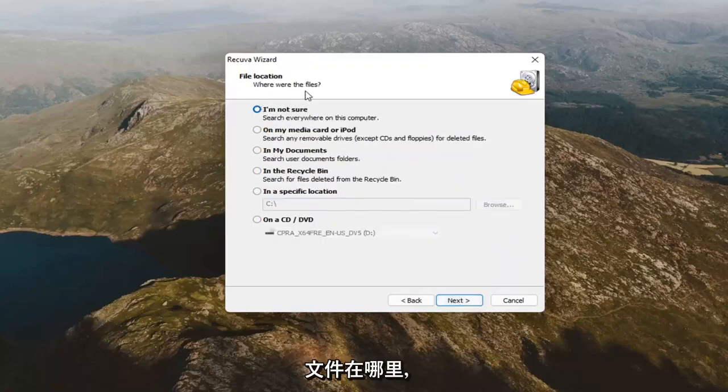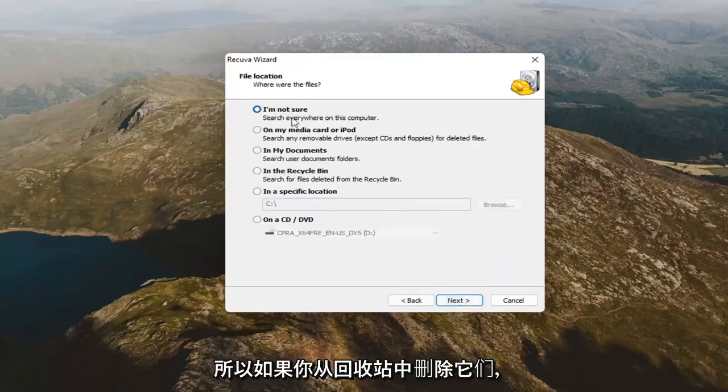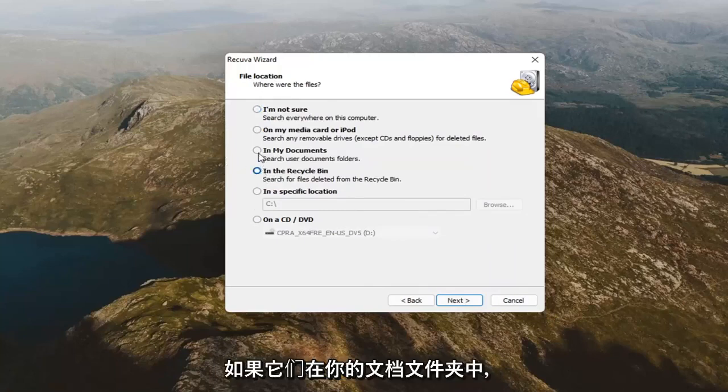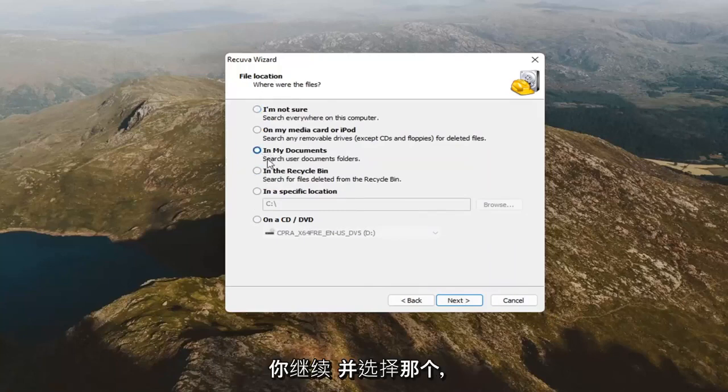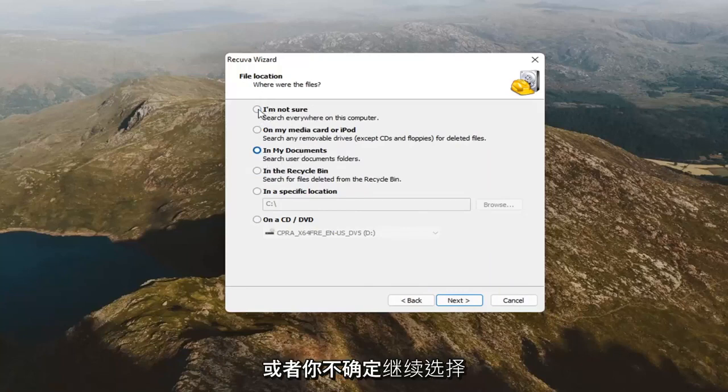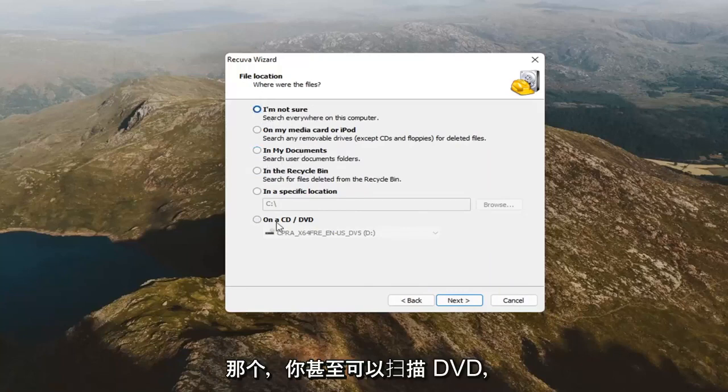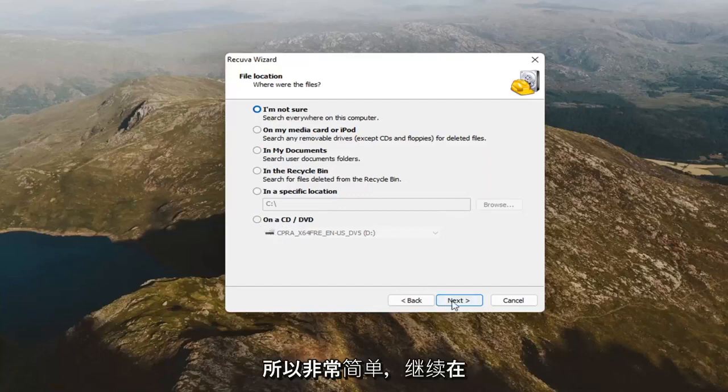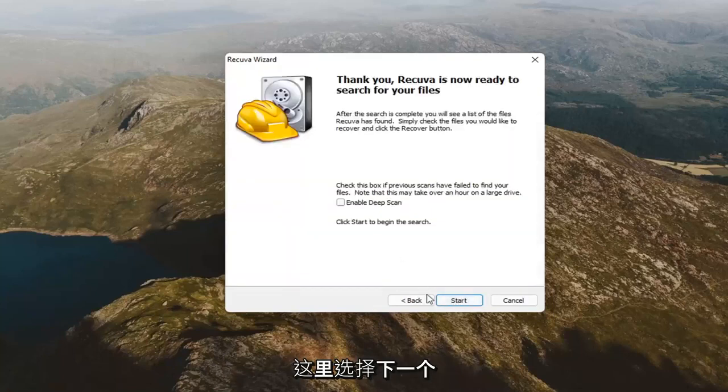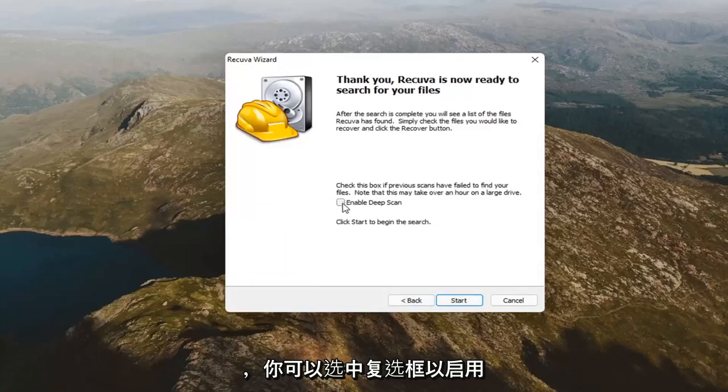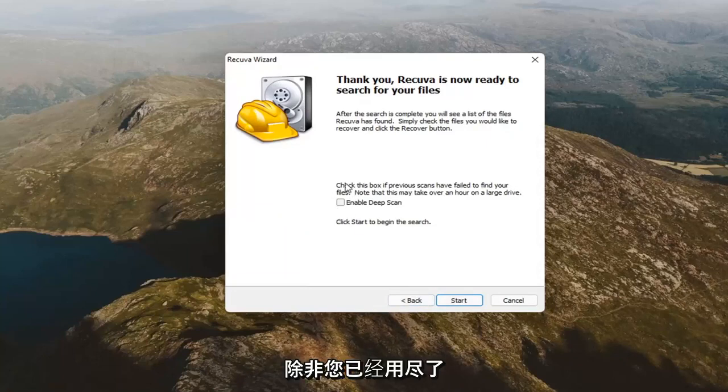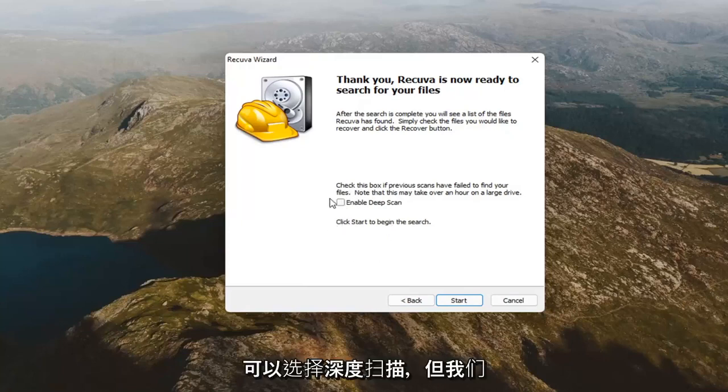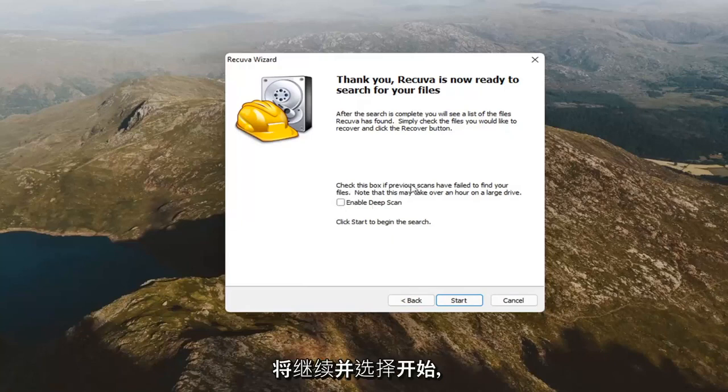It's going to say where were the files. If you deleted them from the recycling bin, you'd select that option. If they were in your documents folder, you'd go ahead and select that. Or you're not sure, go ahead and select that one too. You could even scan a DVD as well. Pretty straightforward. Go ahead and select next here. You can check mark the box to enable deep scan. I generally would not recommend that unless you've already exhausted the first scan option and now you have to go back through it again. But we're just going to go ahead and select start.